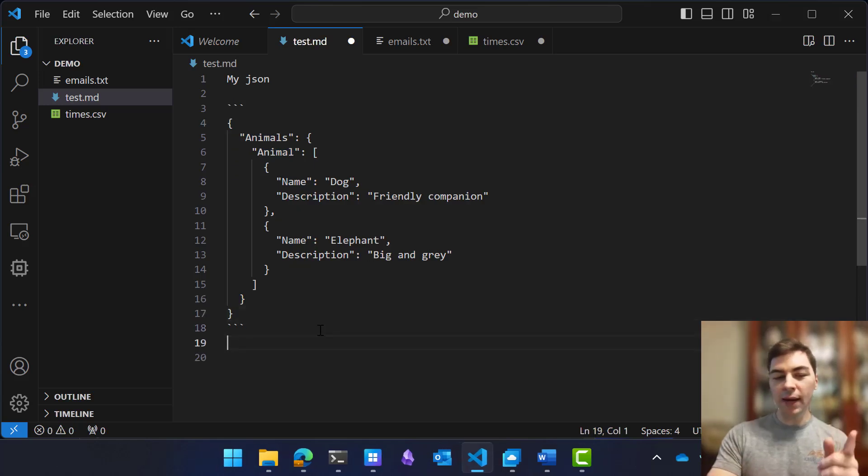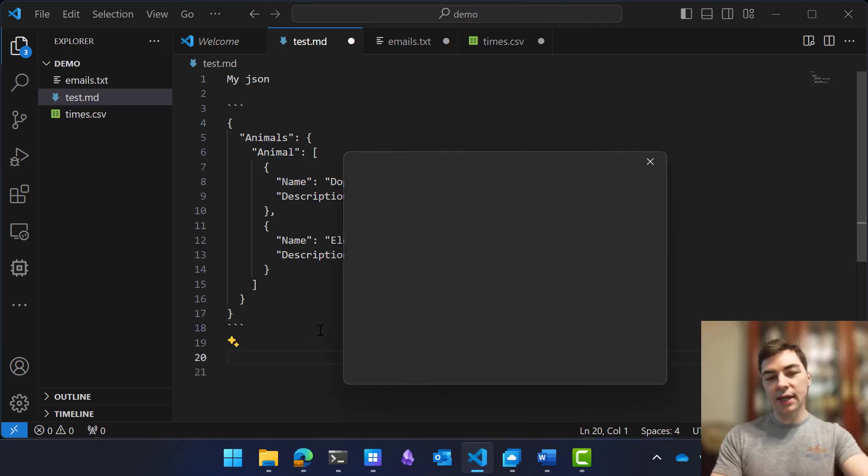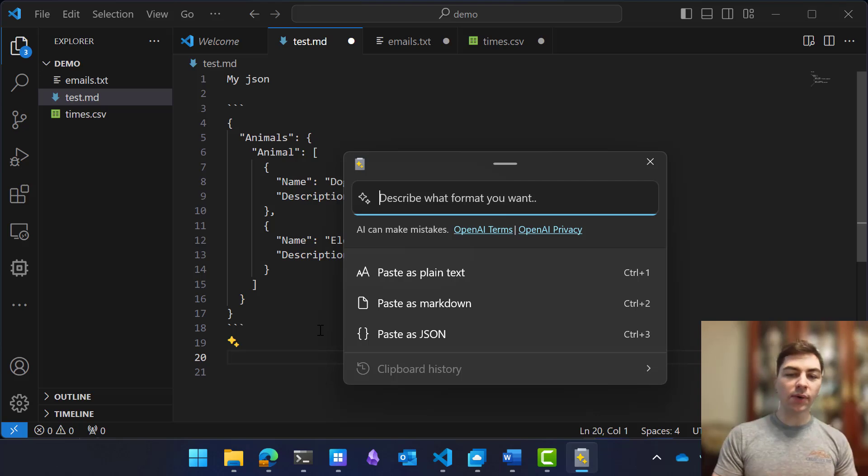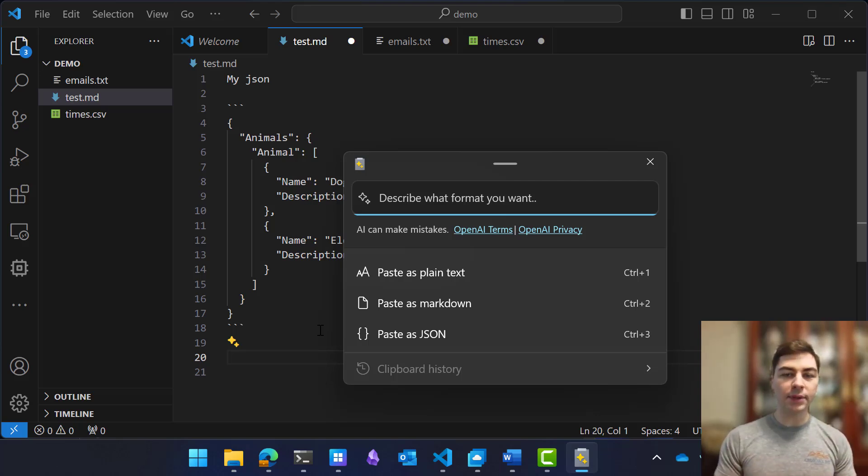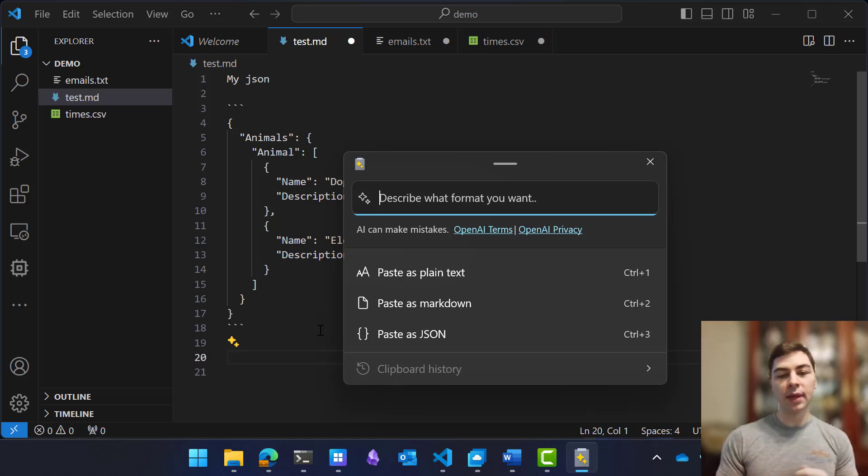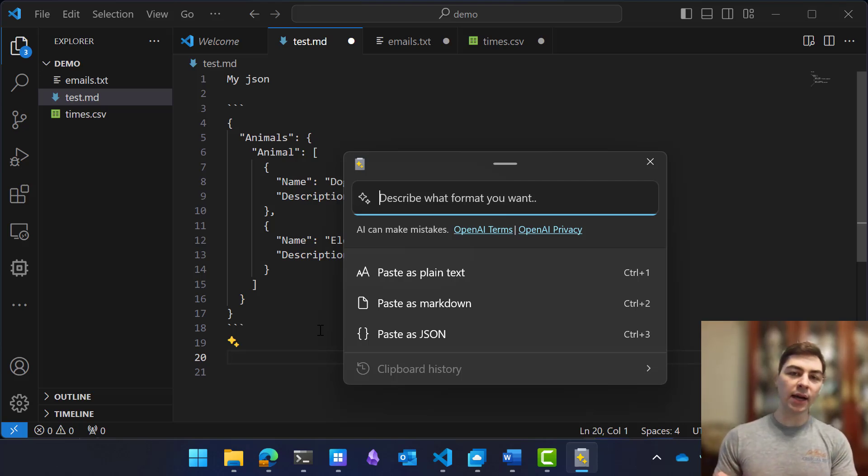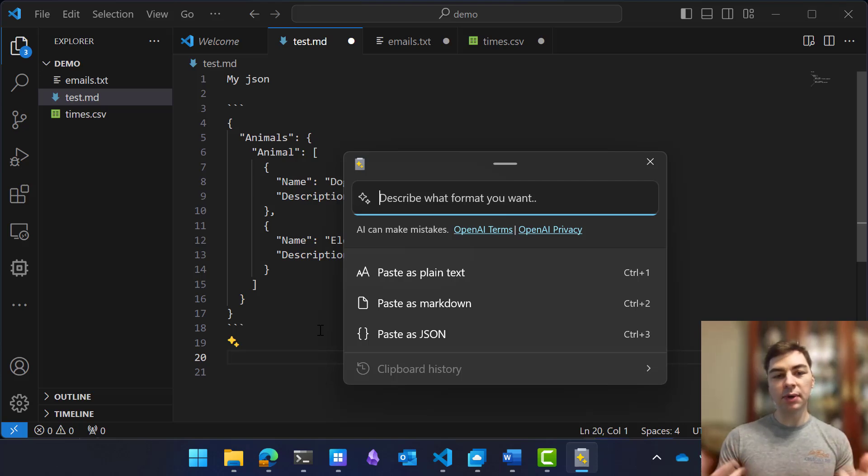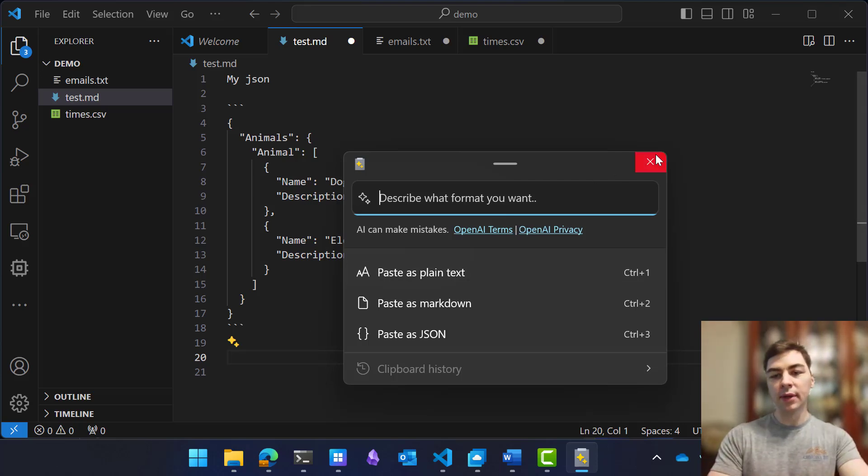What you might have noticed is that there's also a Describe what format you want. This is my favorite feature of Advanced Paste, which is pasting as custom. And so using OpenAI and online AI tools, we can describe the format that we would like this in.